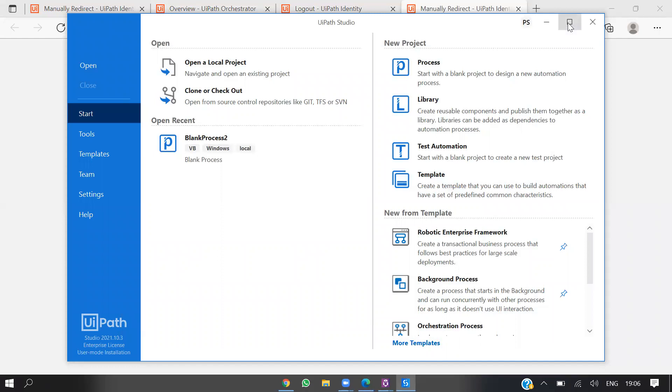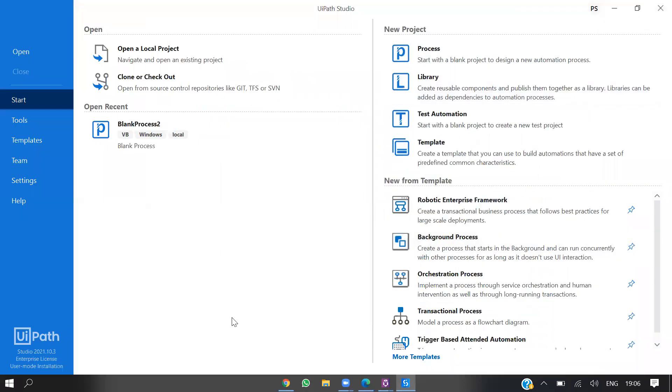As you can see guys, we are able to log in. This is the enterprise user mode installation.